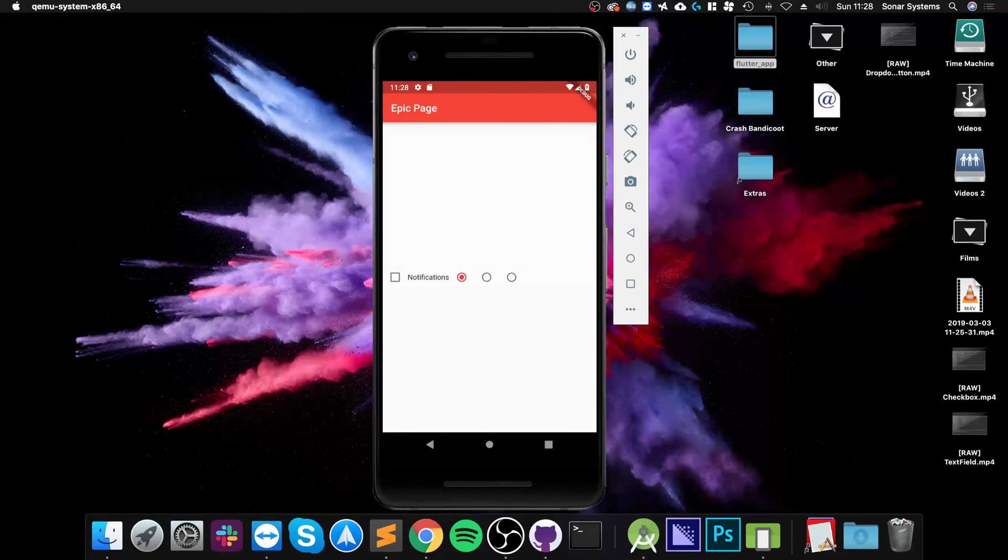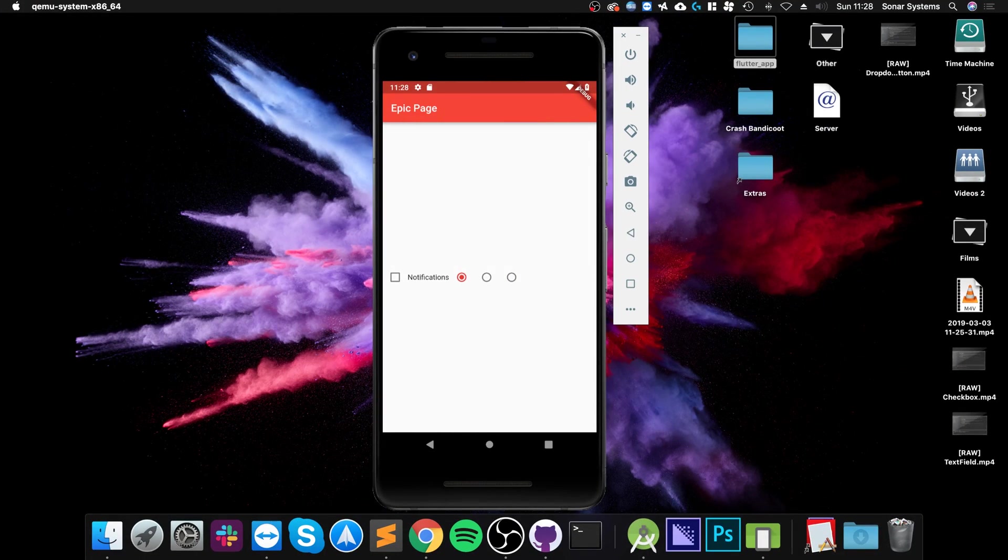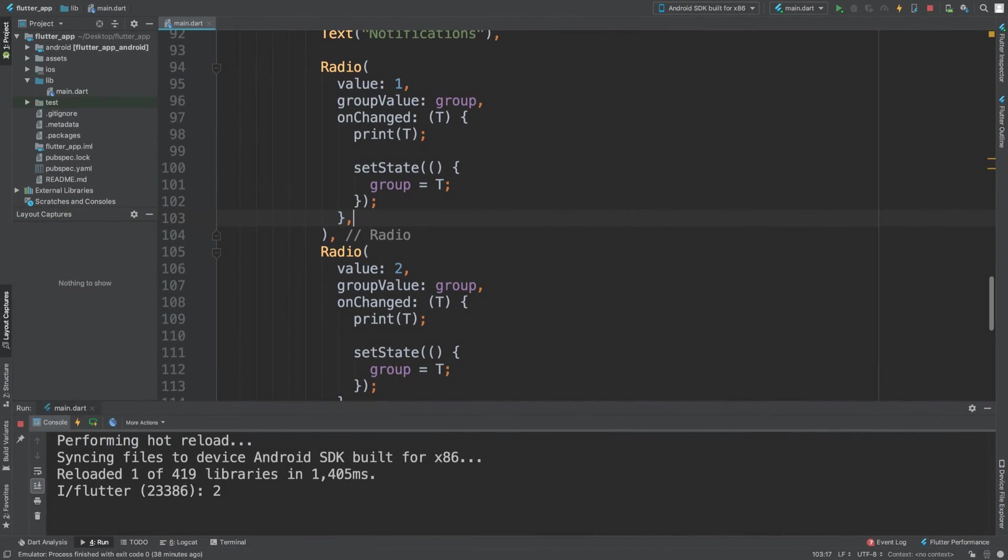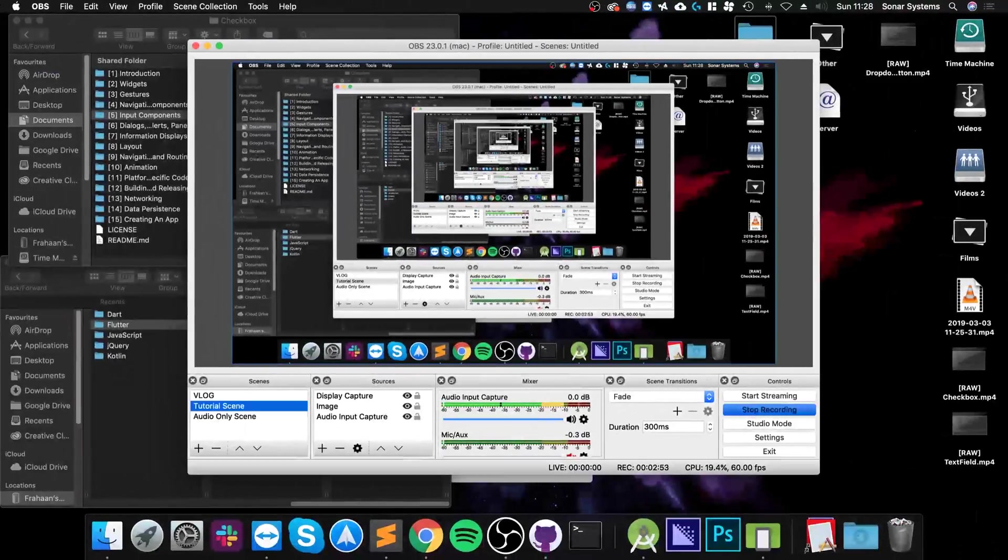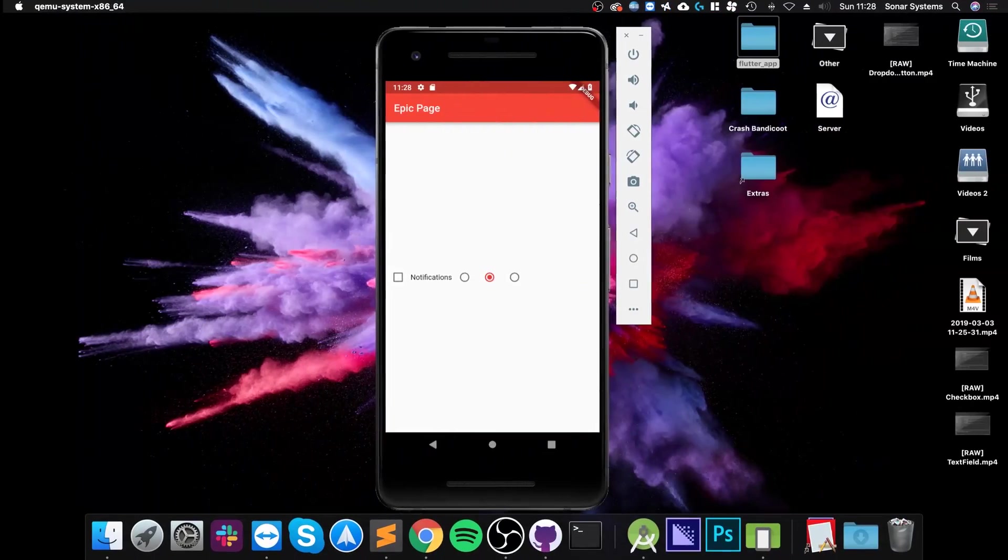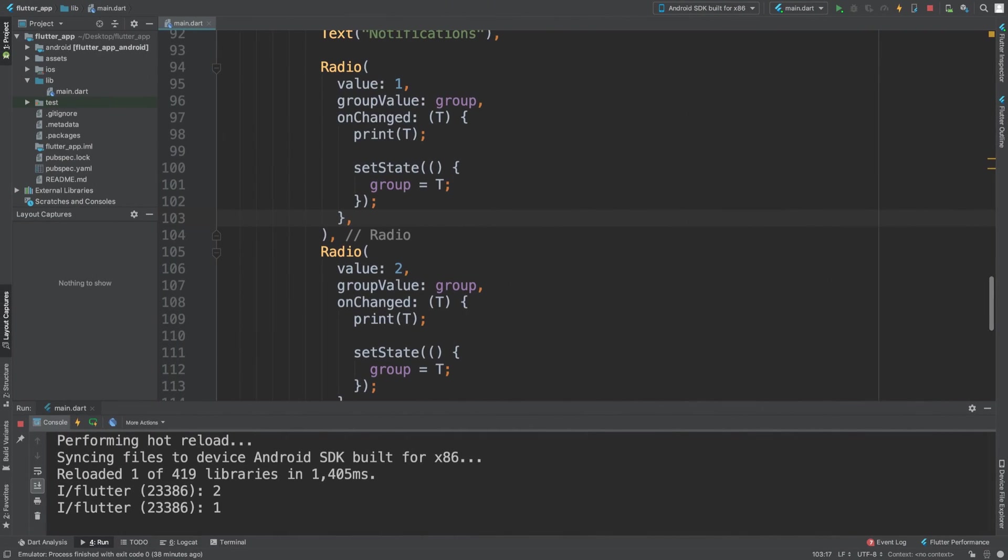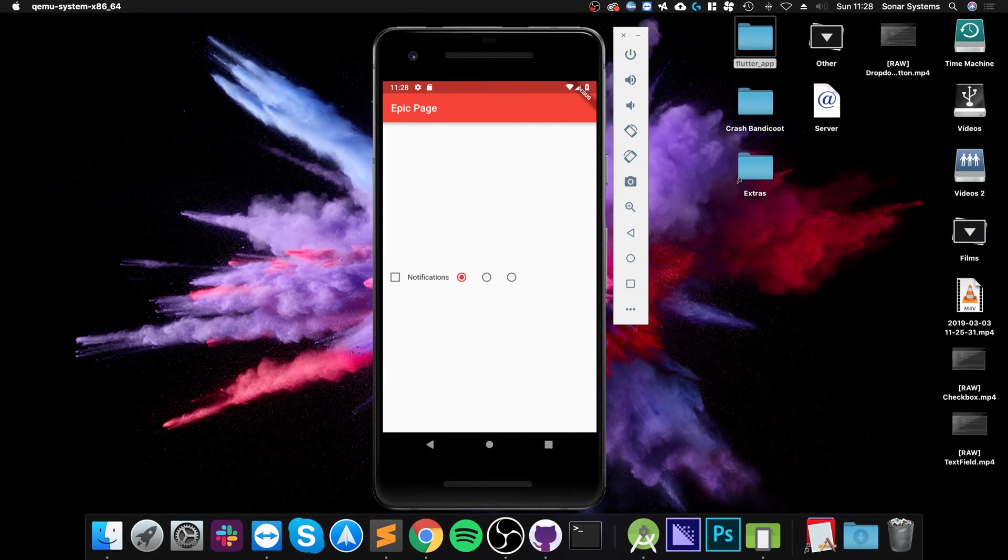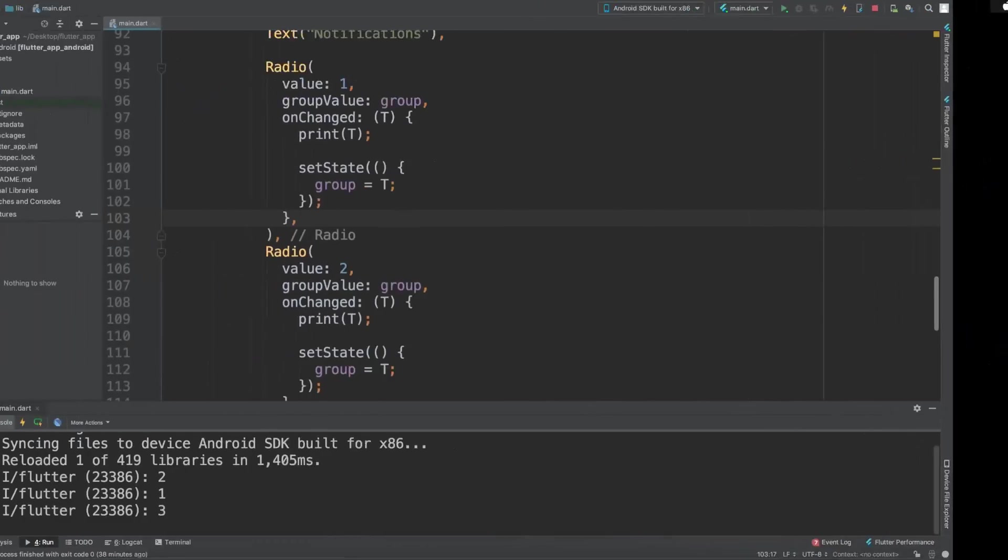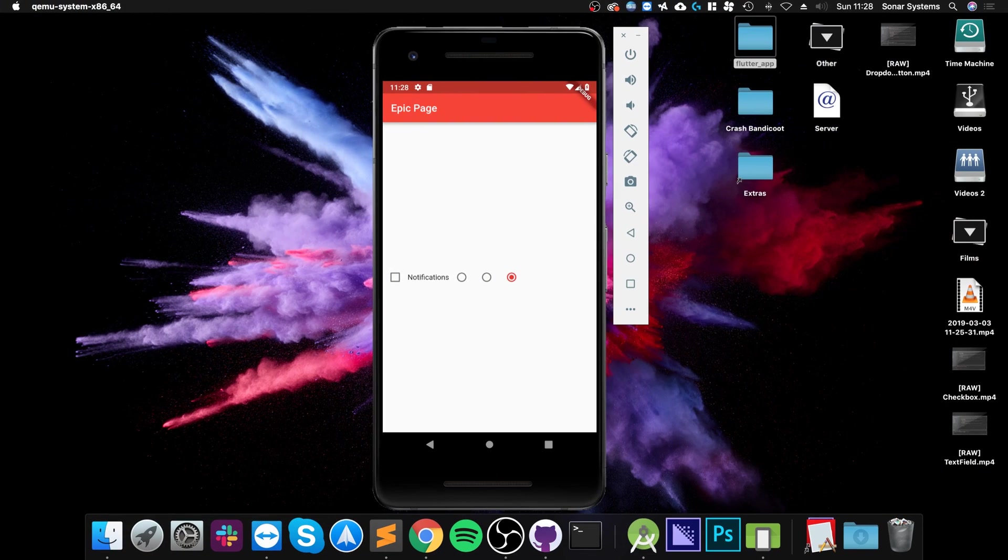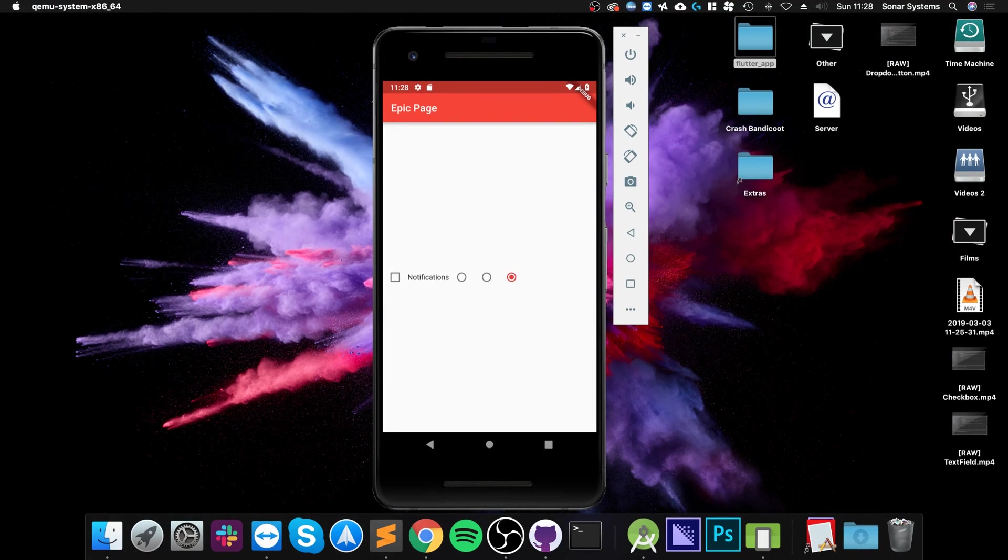And see, we've got three radio buttons. The first one is selected. I select the second one, it prints out two, and you also notice the first one deselected. If I press the first one, the second one deselects and it prints out one. Press the third one, same thing, it prints out three. Press the third one again...